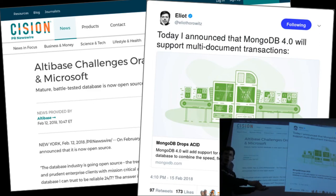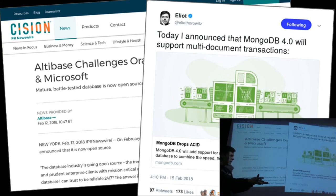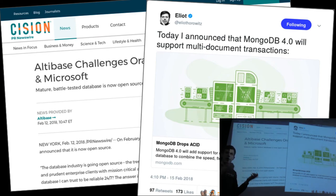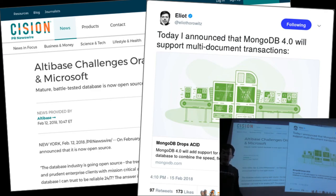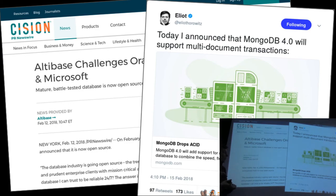Some things that the NoSQL guys did, I think they got right, and we can borrow those ideas in our own system. But not doing transactions — if you want to support updates — in my opinion was a mistake, and you can see that MongoDB has now added this.